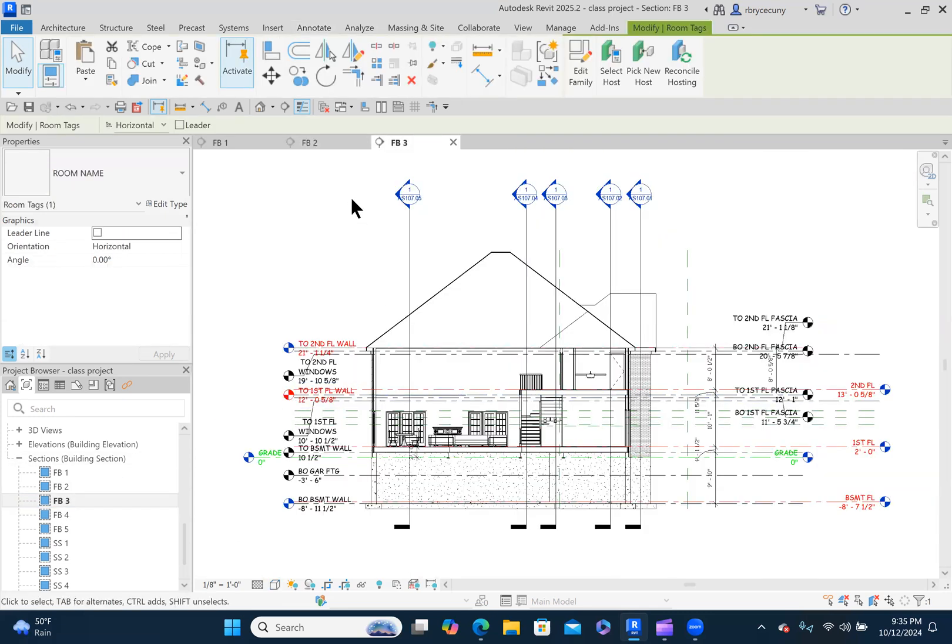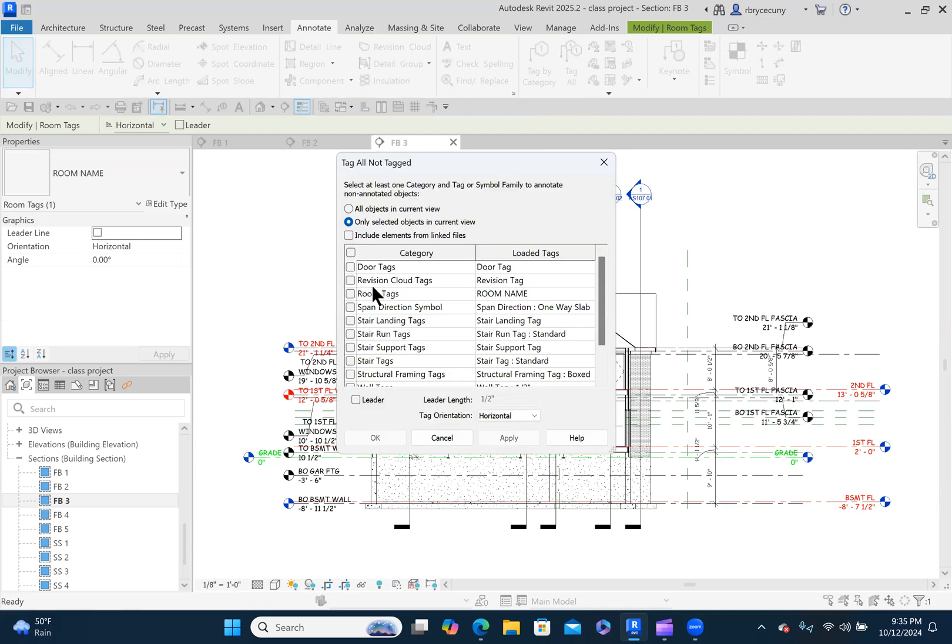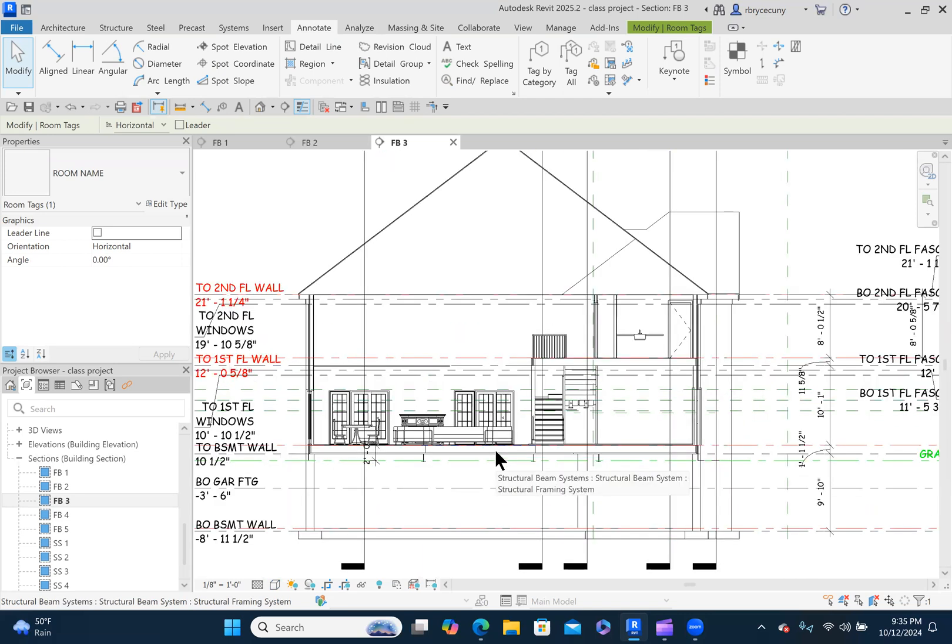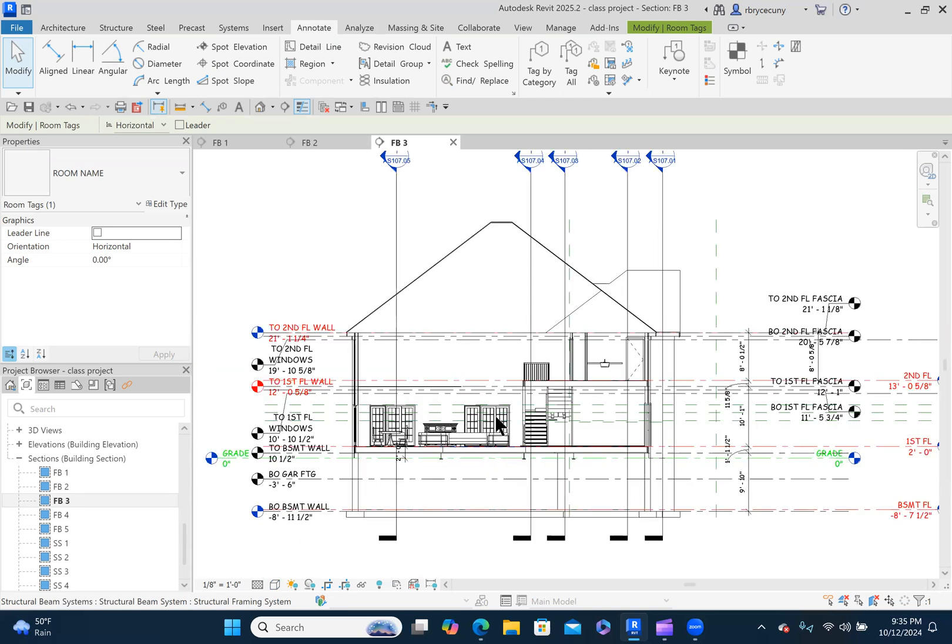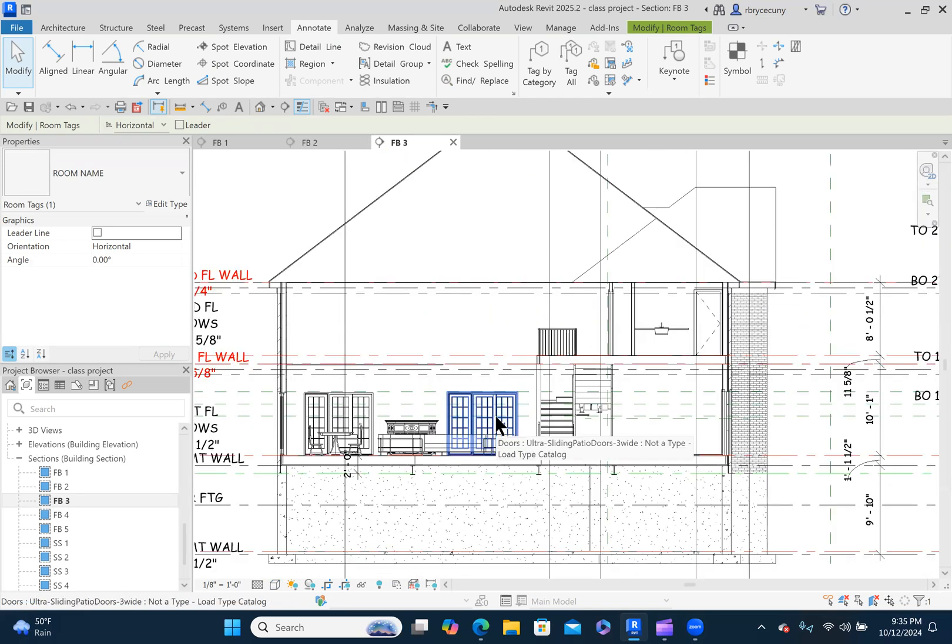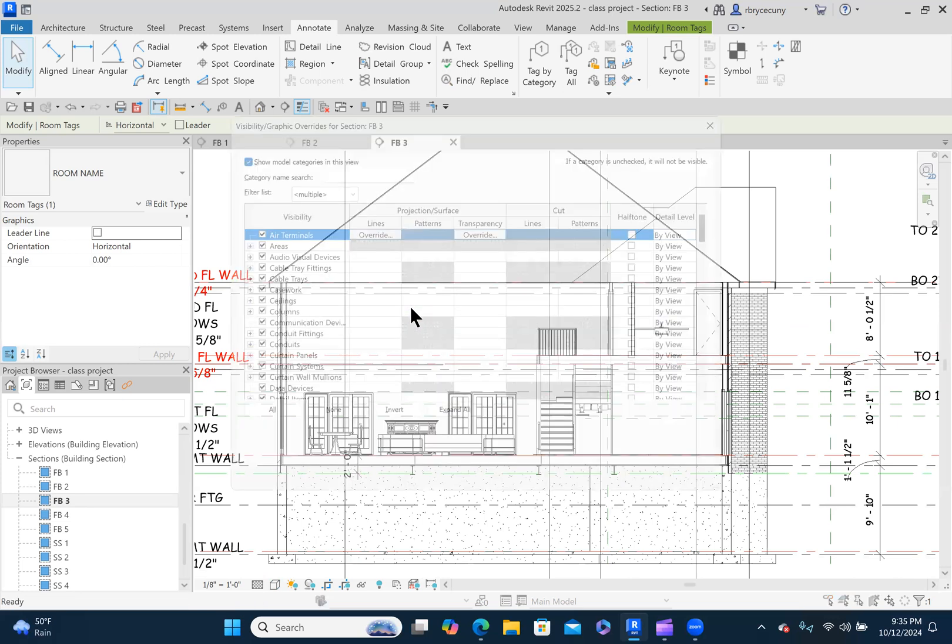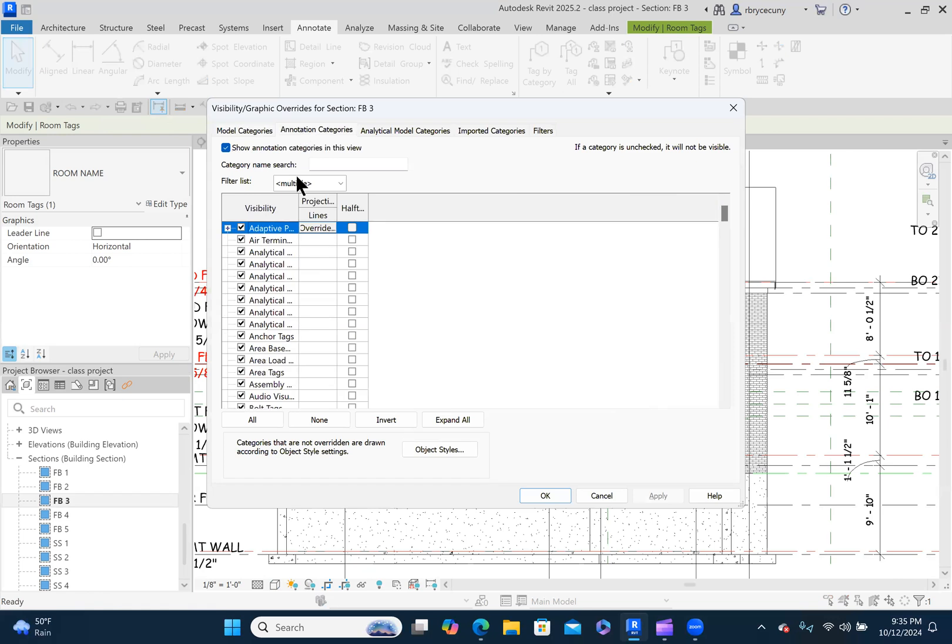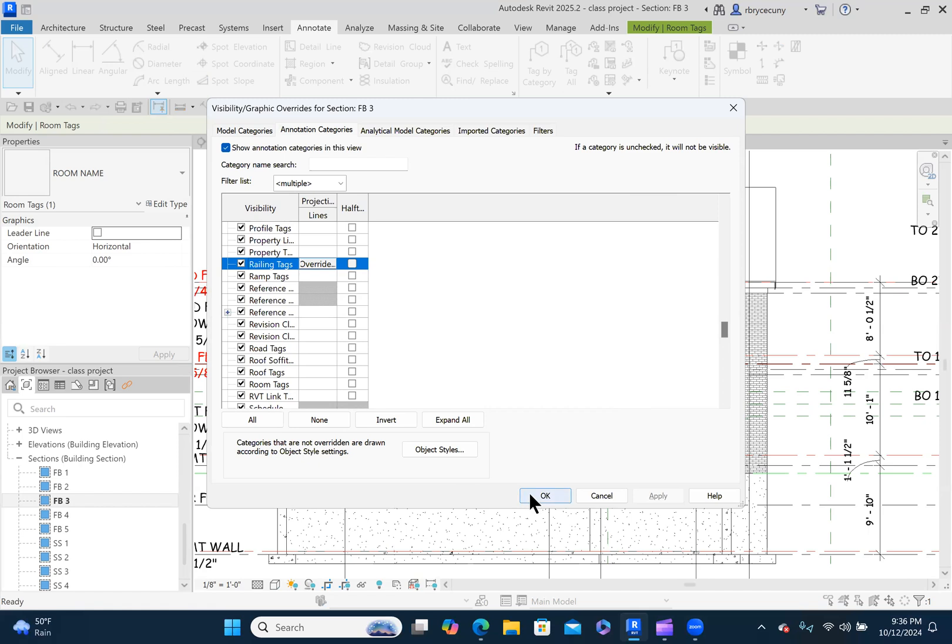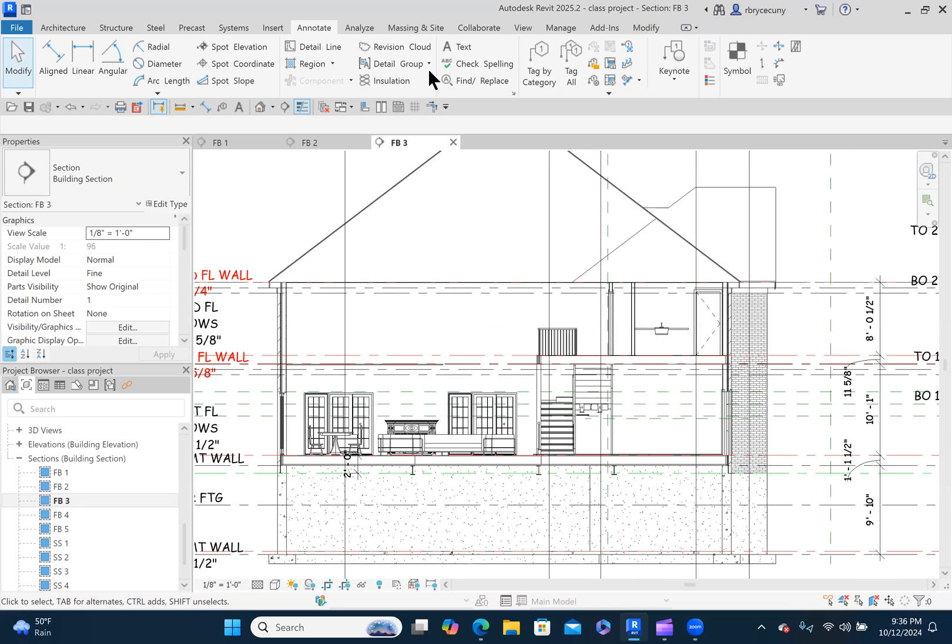And the same thing, annotate, tag all. What do you mean, which all do you want? Well, I want room tags. That's all I want. Apply. And we'll say okay. And why didn't we get any room tags here? Are they turned off? That's a possibility. VG. It should be an annotation category. Room tags are turned on. Okay. We have rooms here, so let's try it again.